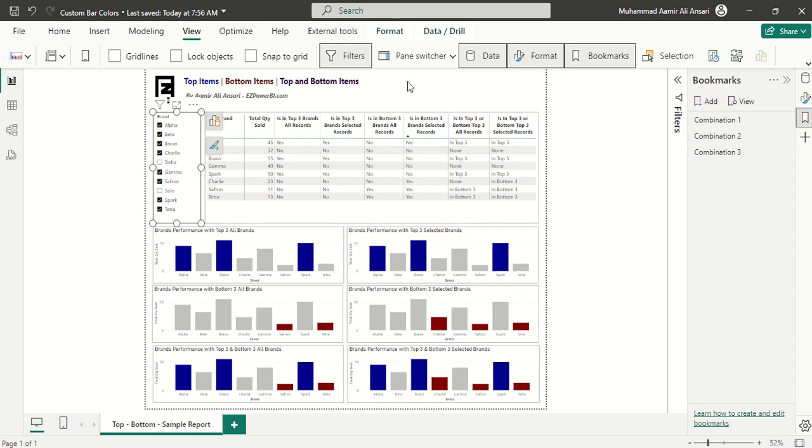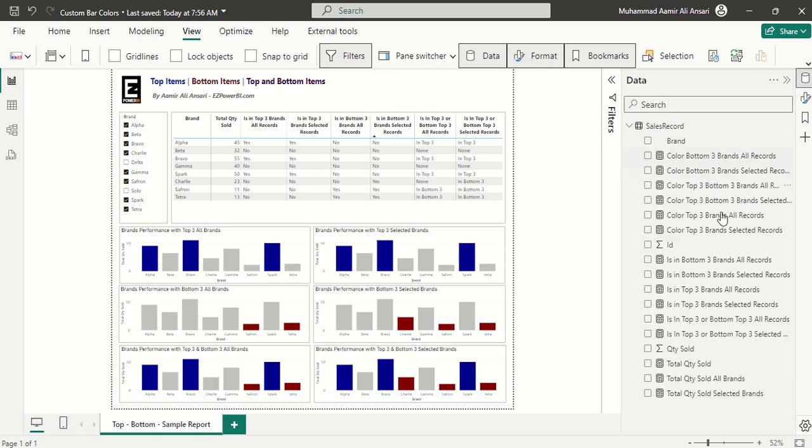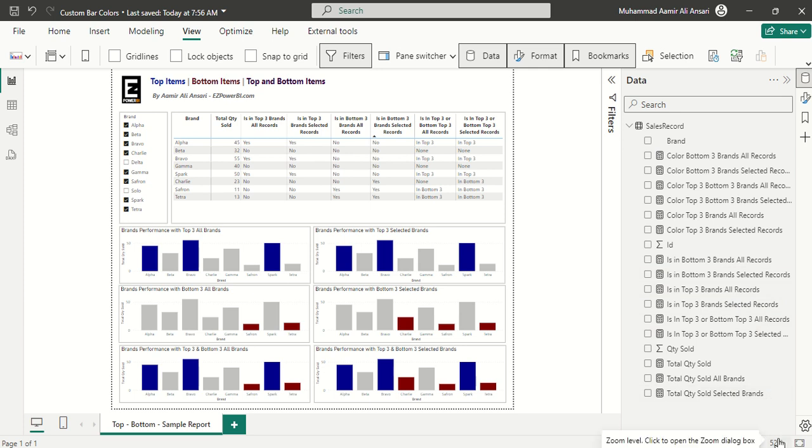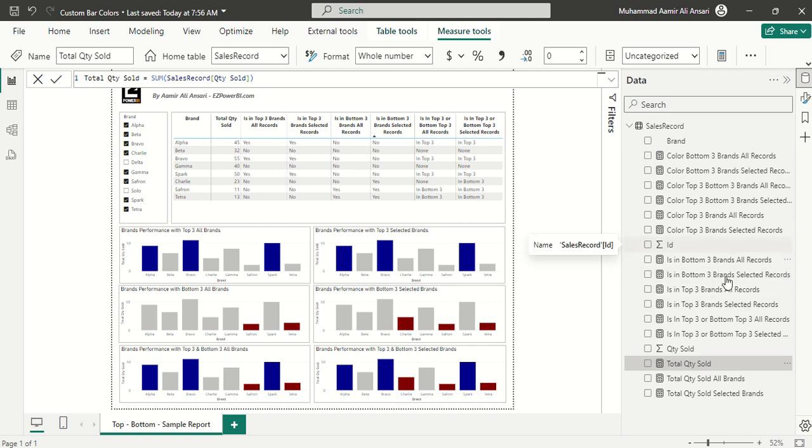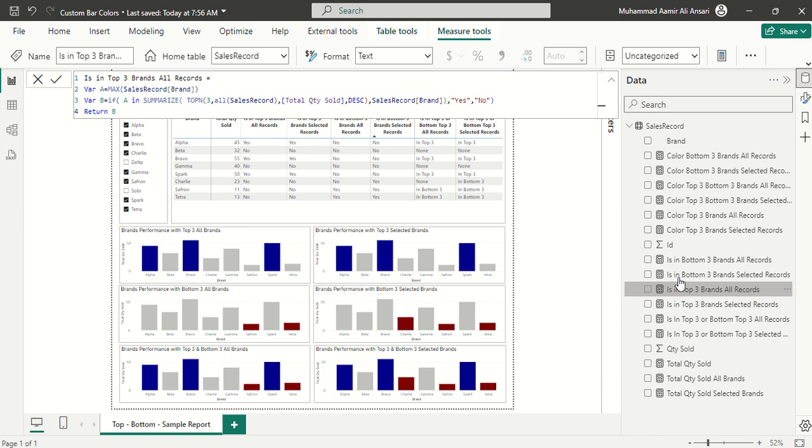I'm going to show you how I did it. If you go to the data pane here, I have created multiple measures. The first one is the total quantity sold, and then I'm checking whether this brand is falling in that particular category, like is in top three brands all records. Here I have used top N and summarize. Because we are checking in all records, I have shown all records over here.